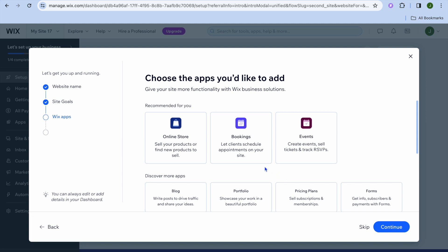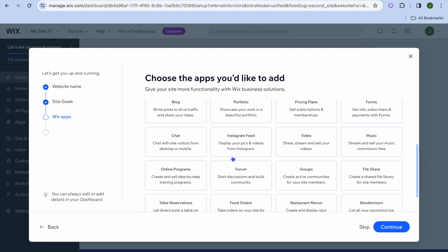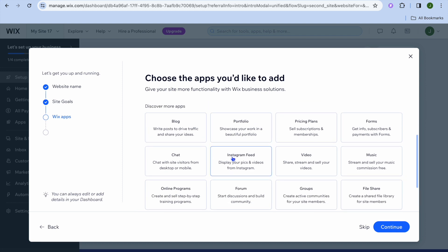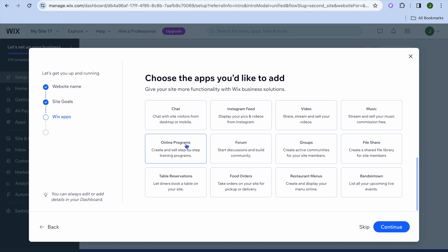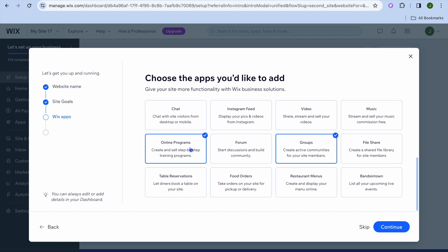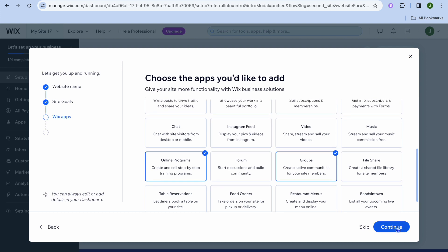From here, you can see the different recommended apps. For example, if you would like to collect bookings, you could do that. If you plan on selling products, you could tap on online store. Since we are creating a paid membership, we're going to scroll down and select groups. You could also start a forum if you want, and if you are going to sell programs like courses, you could tap on online program. Once you're finished, tap on continue.